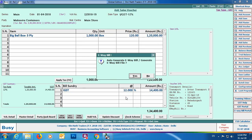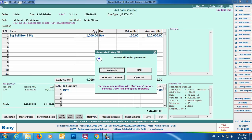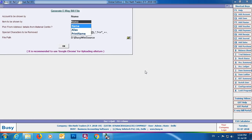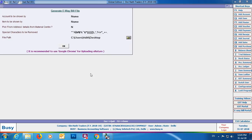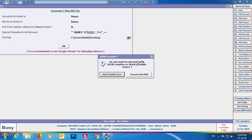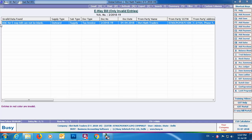Click OK. Busy will ask if you want to generate an e-way bill — click Yes. Four options will appear: Automatic, JSON, As Per Government Template, and Plain Excel. Click the JSON button to create a JSON file. A screen will appear — specify the path where the JSON file should be saved (we've specified the desktop). Click OK. A message box will appear with a Check Possible Errors button — it is recommended to always check for possible errors before creating the JSON file.